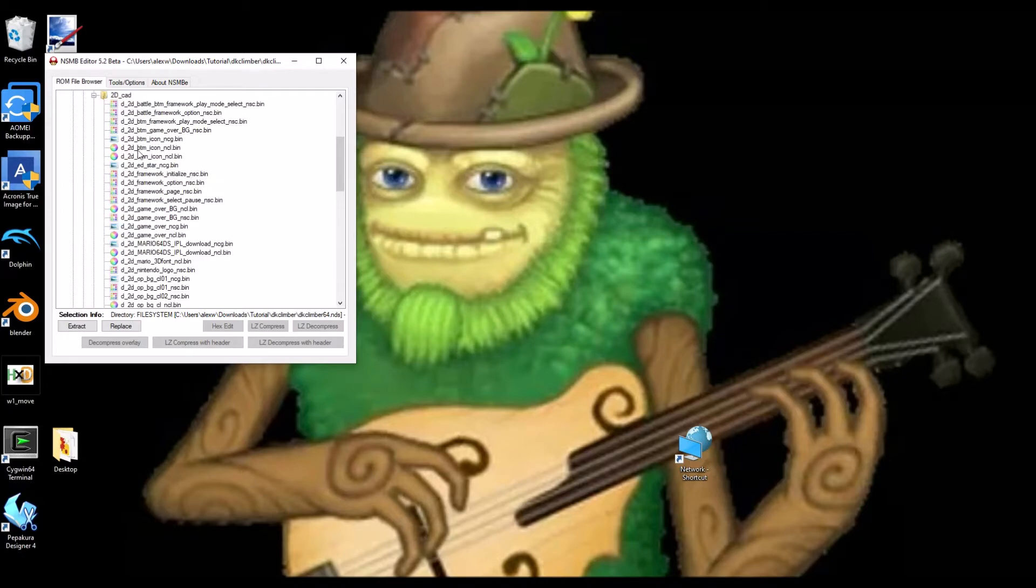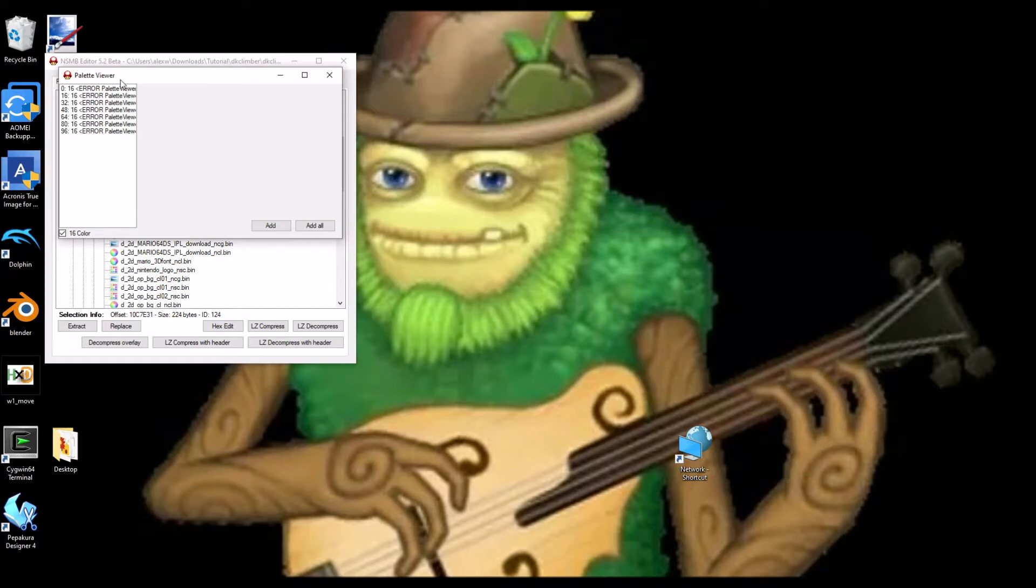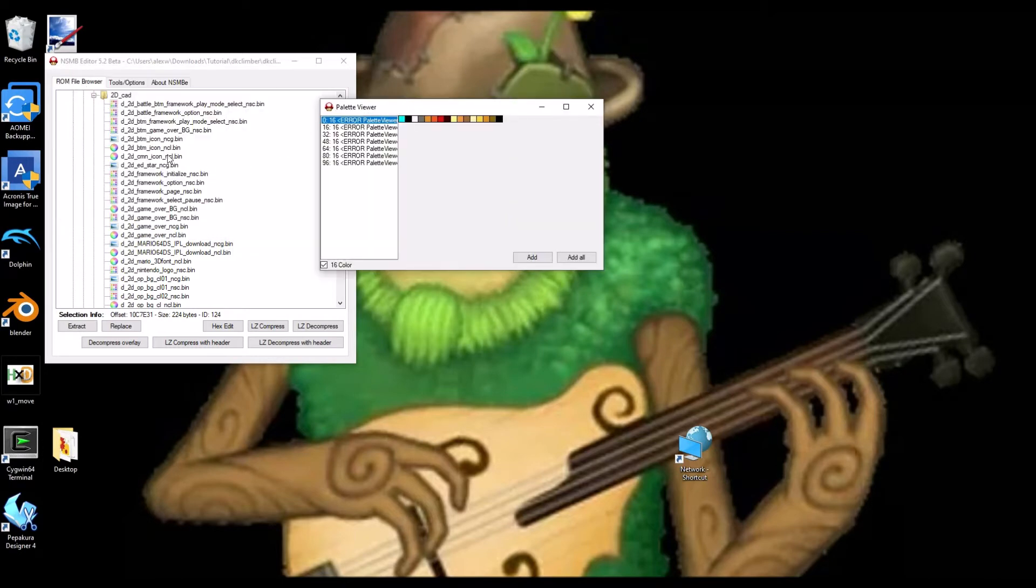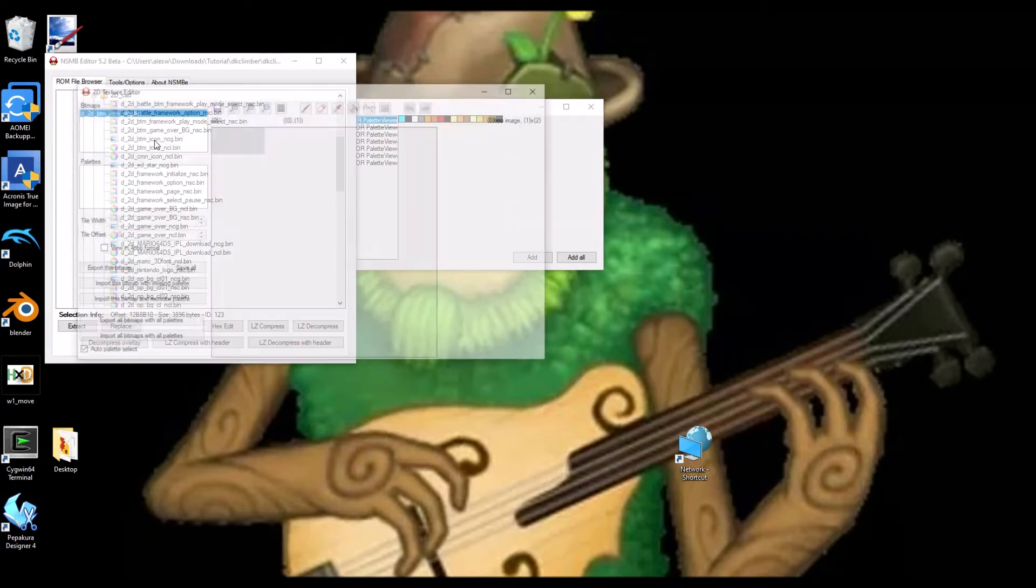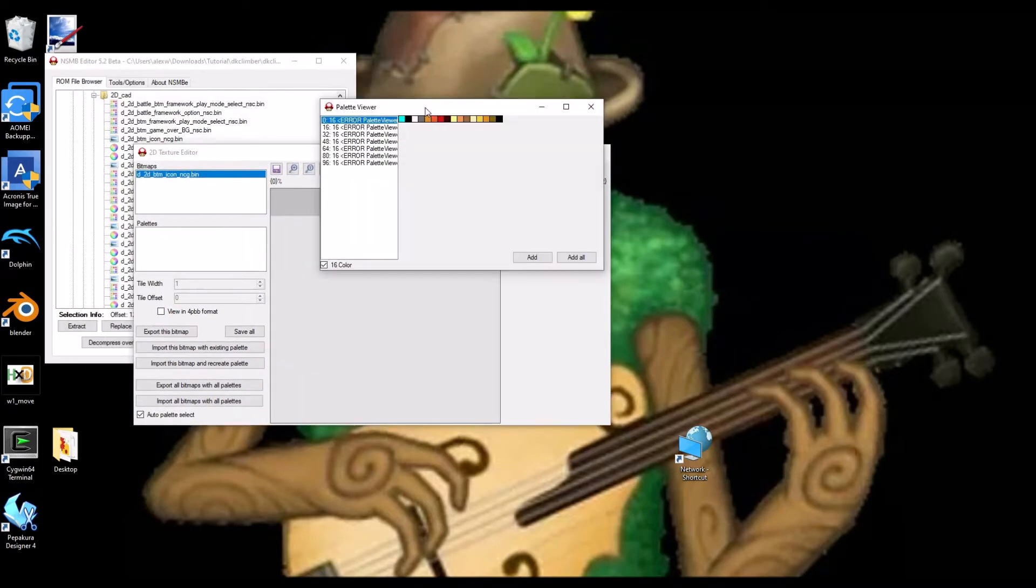2D CAD, and then I'm going to show you these two icons right here. So first things first, we need to double-click these. Make sure this is in 16 color. Make sure that's checked if it's not already. And then, open up this NCG. Once you've done that, now click on Add All.